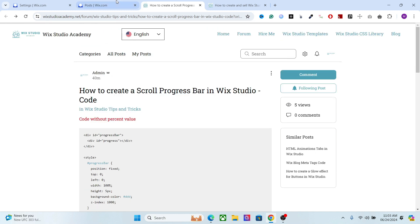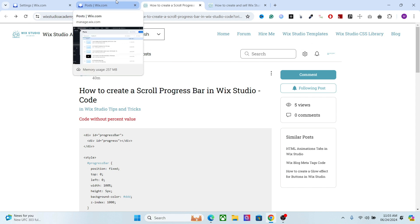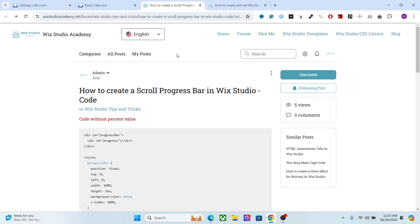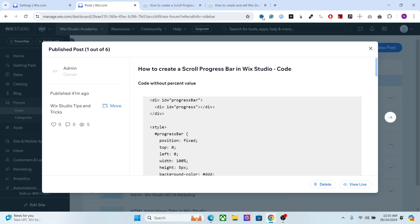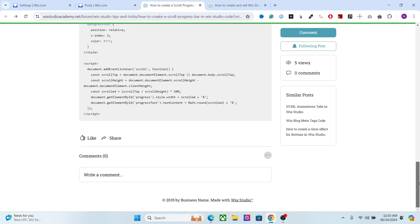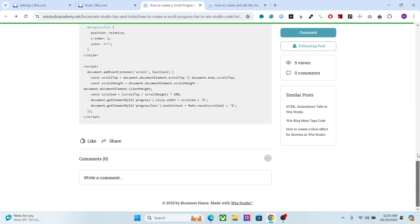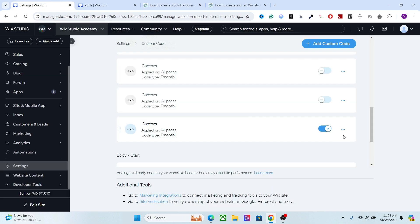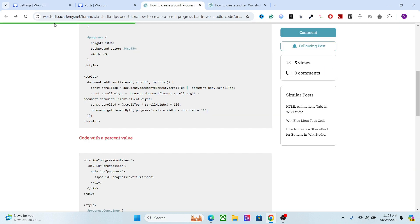It's a very easy process. I have taken care of the code and everything — you just have to copy and paste it in your website and change a few things according to your taste and you're good to go. There are two versions of the progress bar: one is a simple progress bar which completes when you scroll the page, and another one shows the percentage completion of the web page.